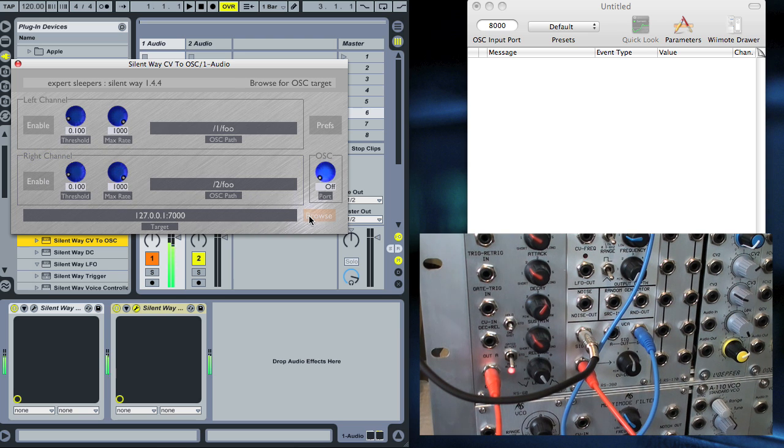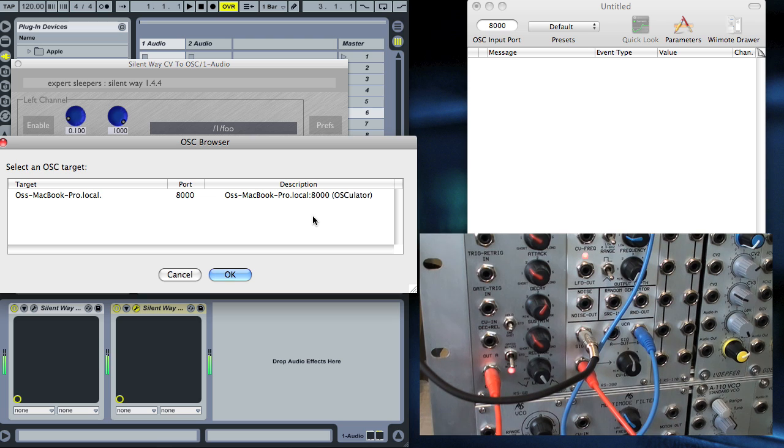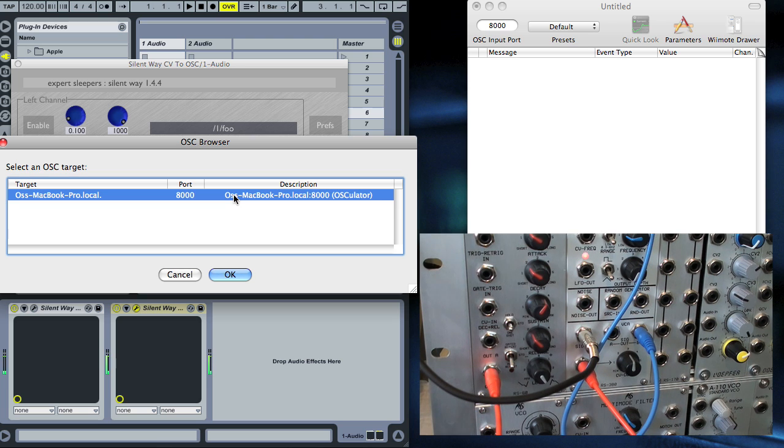We need to set this up to target Osculator, which is this program here. We'll click the Browse button, select Osculator, and click OK.